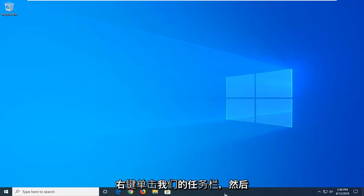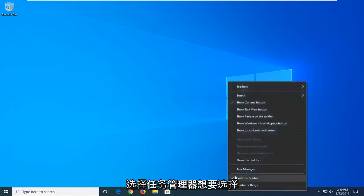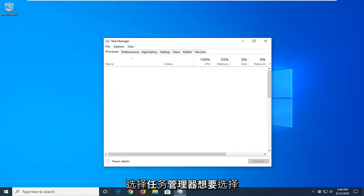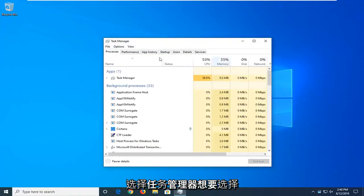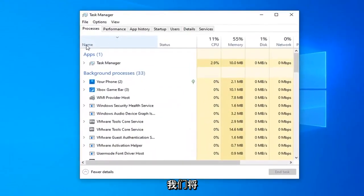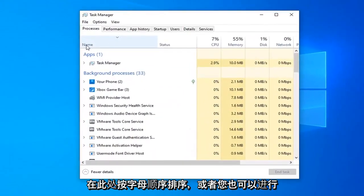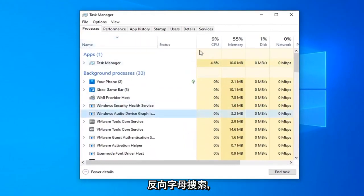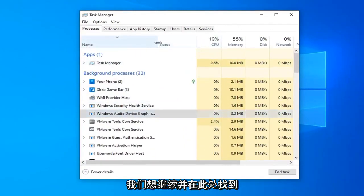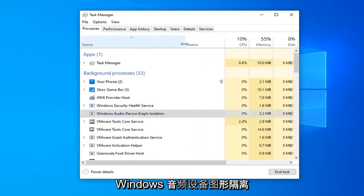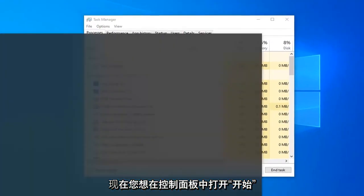We're going to start by right-clicking on our taskbar and then select Task Manager. Select the Process tab if it's not the default tab, and we're going to sort alphabetically — or you could do reverse alphabetical search as well. We want to go ahead and locate the Windows Audio Device Graph Isolation process here.